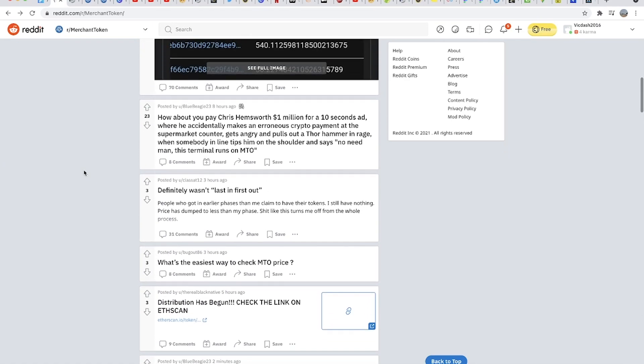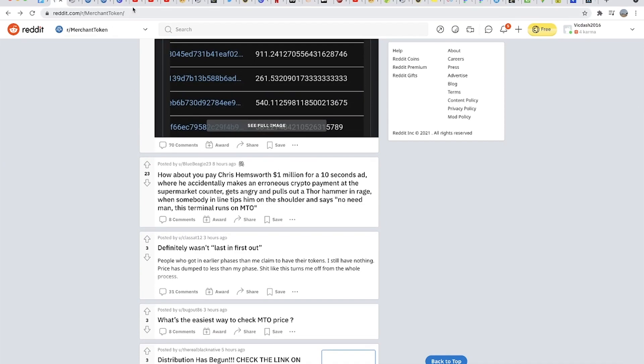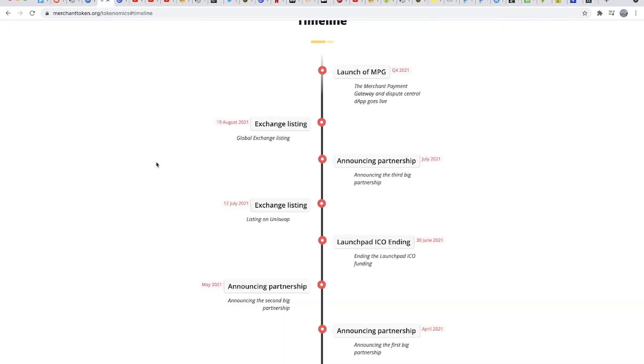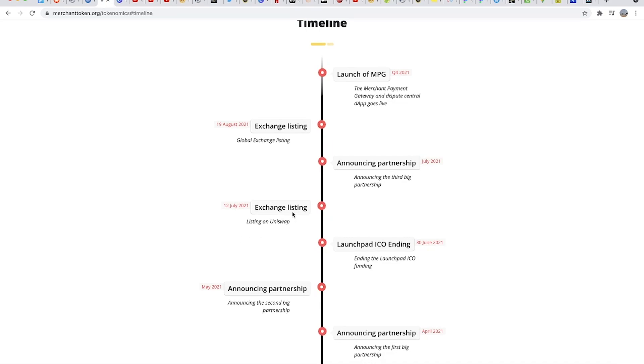I do know that based on the timelines they provided, July 12th still remains the listing on Uniswap. As a personal note, not financial advice, I stand on observing the market as my own personal strategy for this project because it has potential to go multiple times the current value once it hits the market.